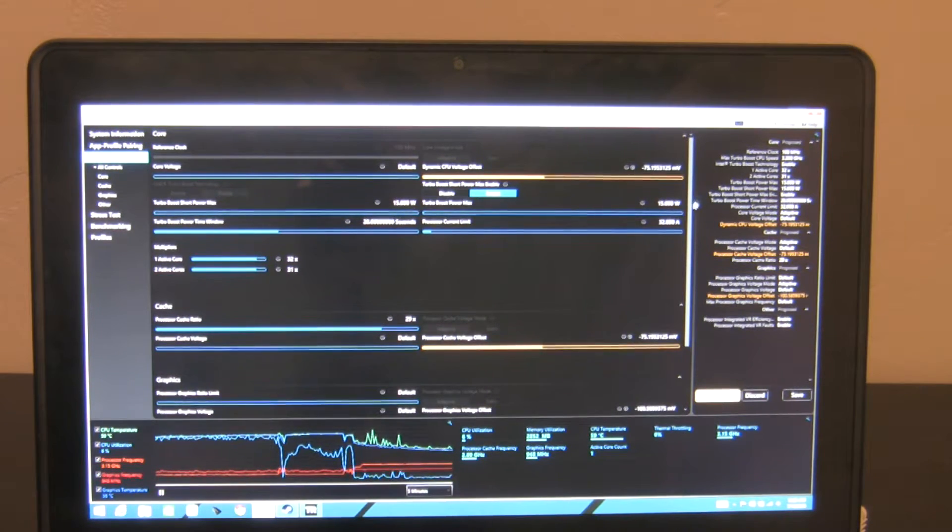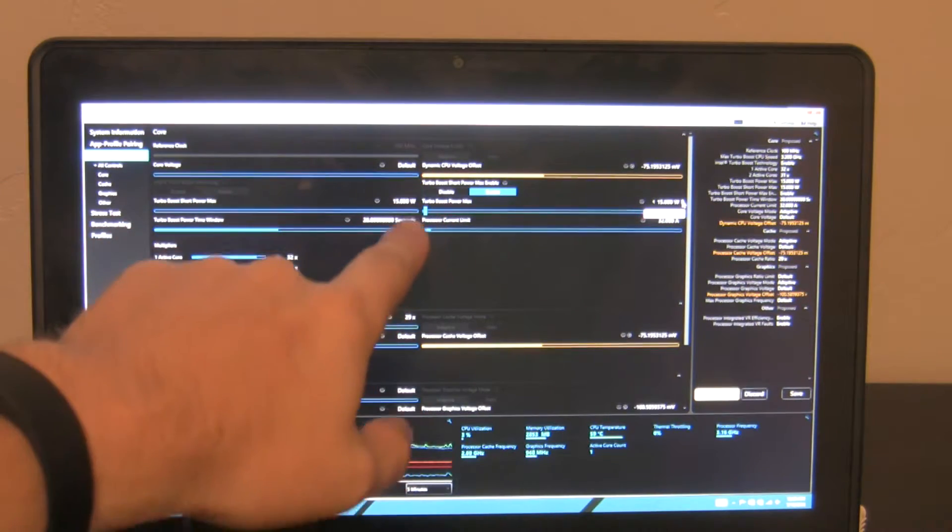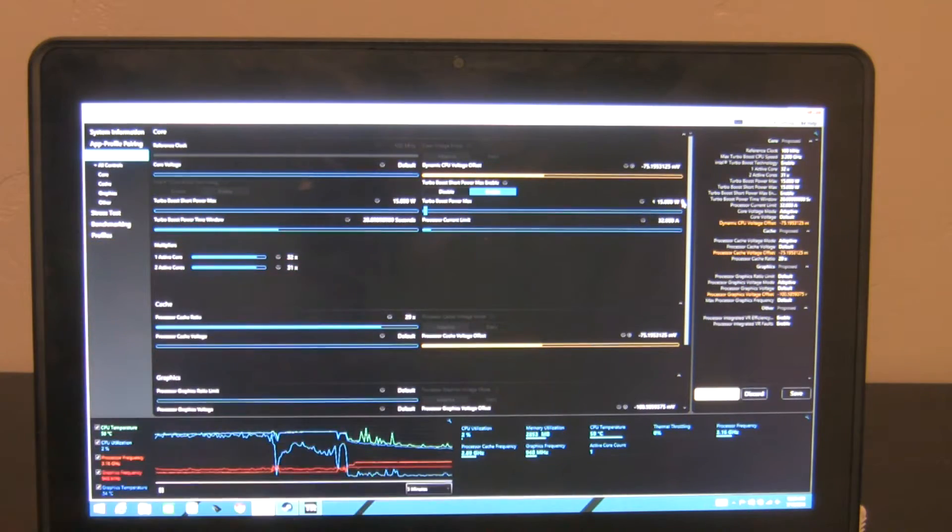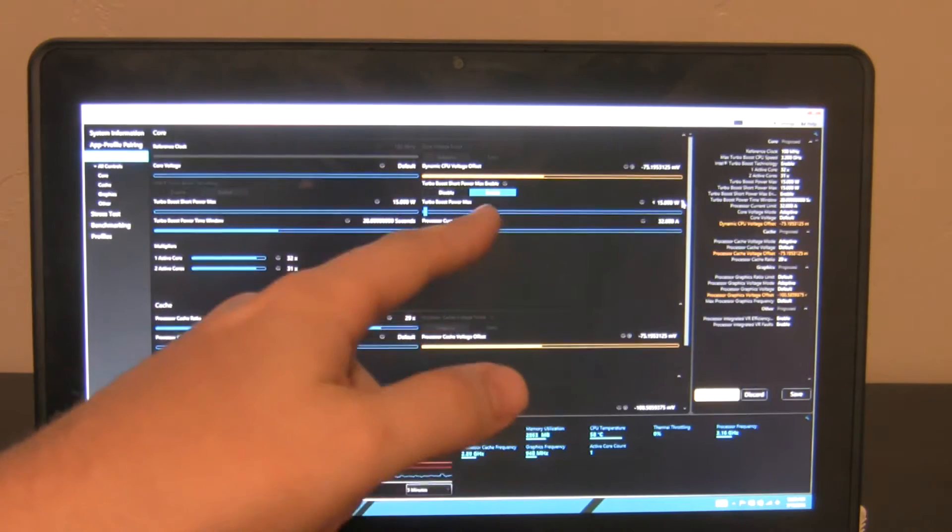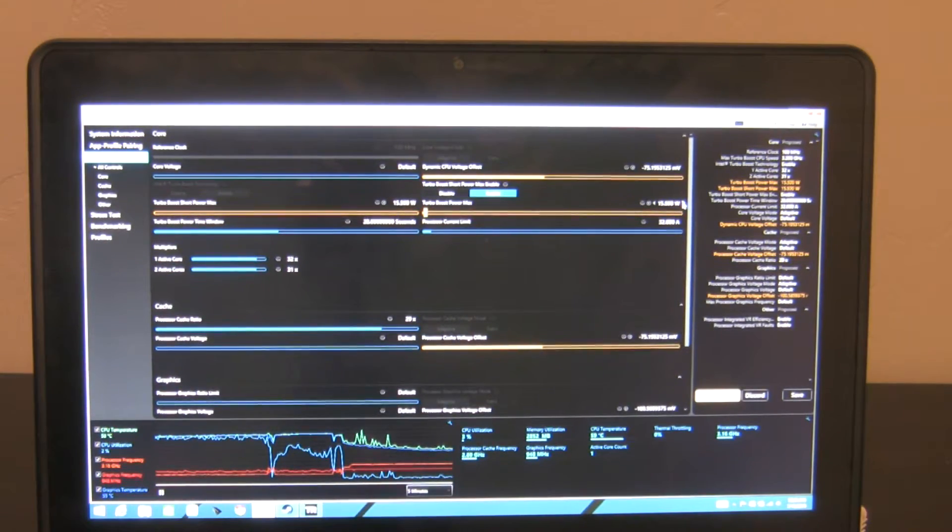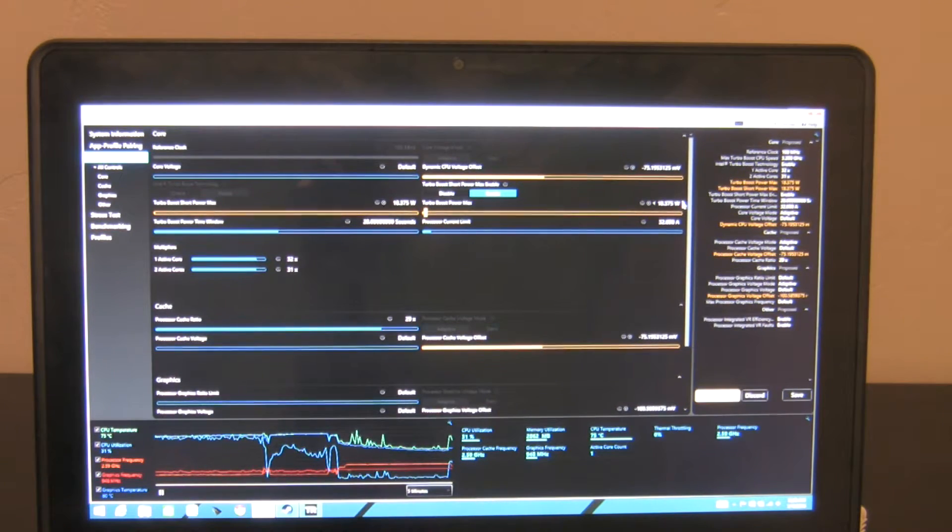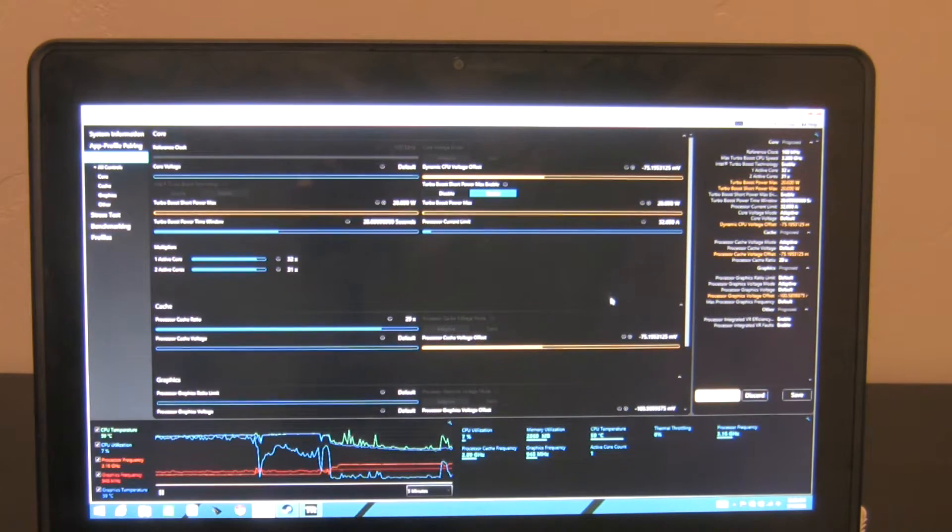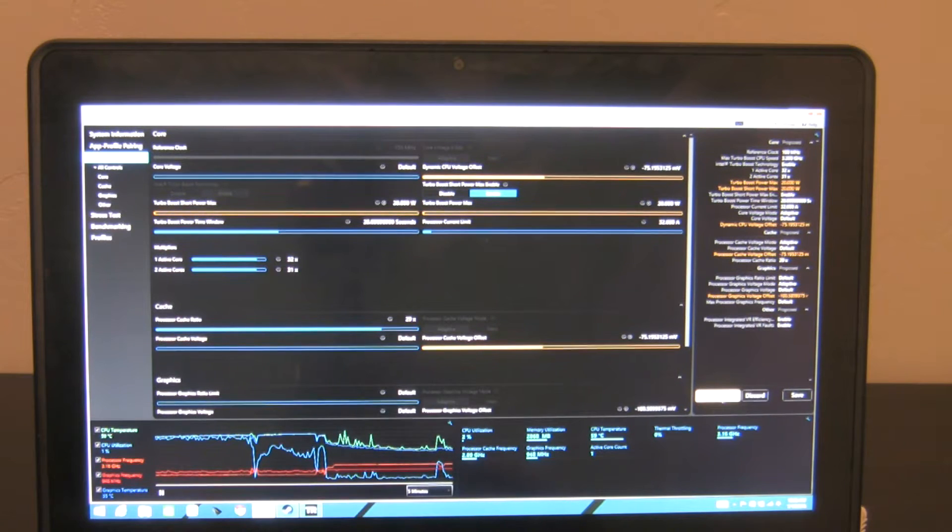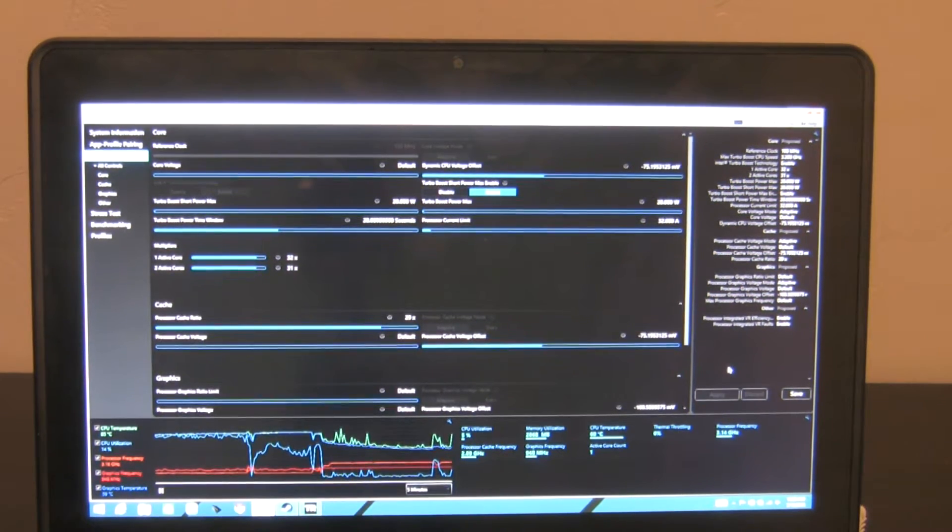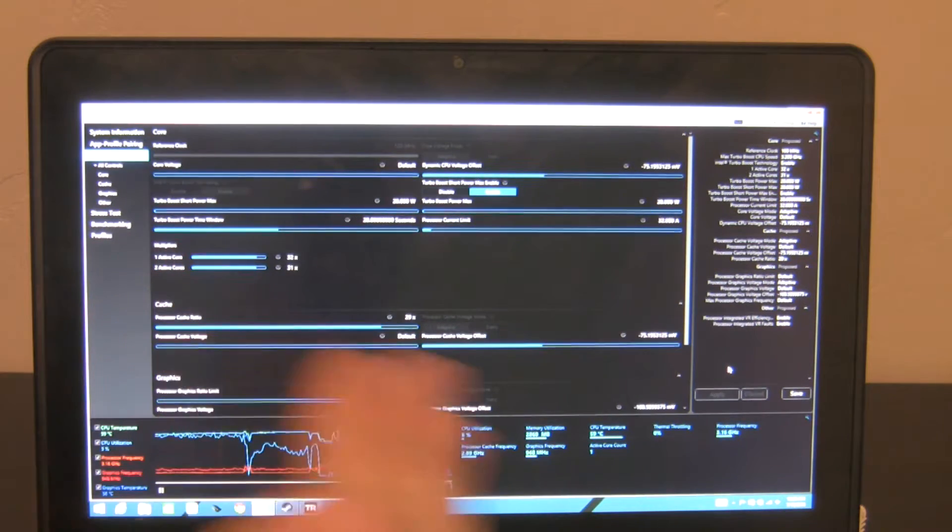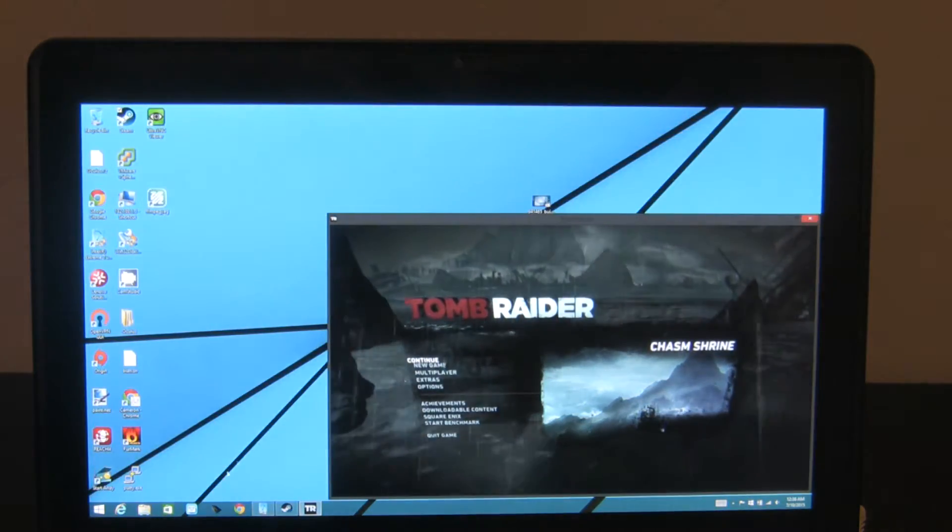The other key thing you're going to want to adjust here is the Turbo Boost Power Max. I'm actually going to allow this platform to operate under a 20 watt envelope up from a 15 watt envelope. So I'm telling it, don't use 15 watts of power, I'll let you use 20 watts of power. I'm going to hit apply and we've now applied those settings. We're undervolted, we've opened up our TDP envelope to 20 watts and let's take a look and see how well it does.